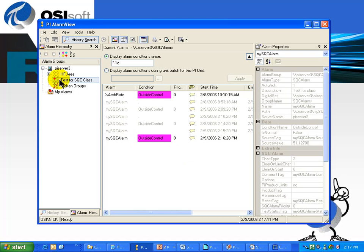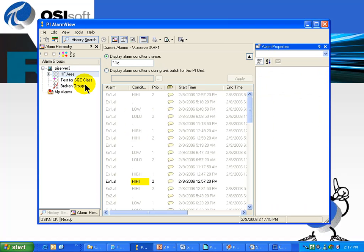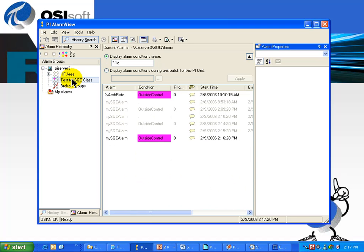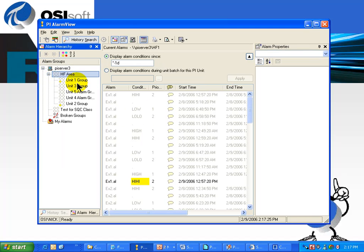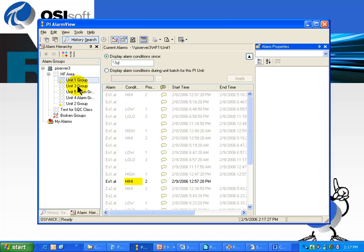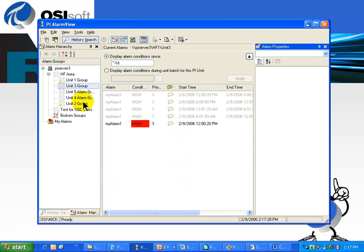I'm choosing just the SQC tags to look at now, but you can also do this for other what are known as Alarm Groups. The Alarm Groups are groups that we've built so that we can have some mechanism for navigating through the different alarming areas in this particular unit.